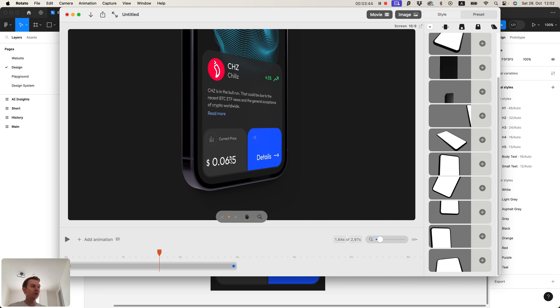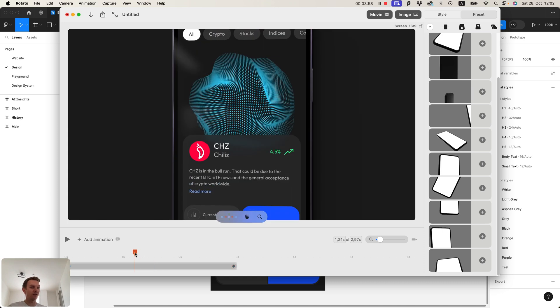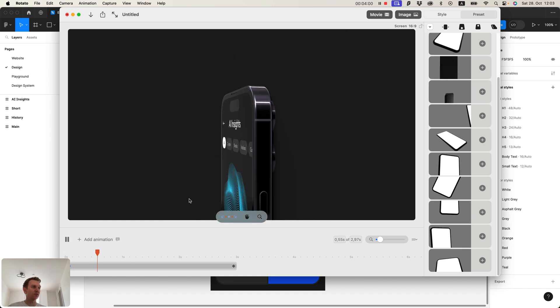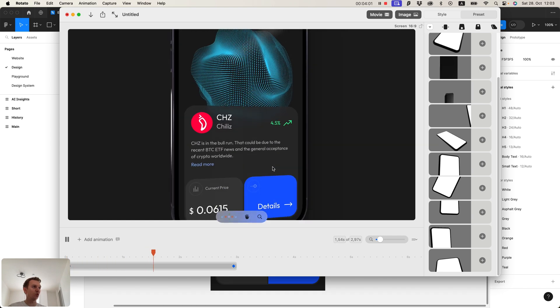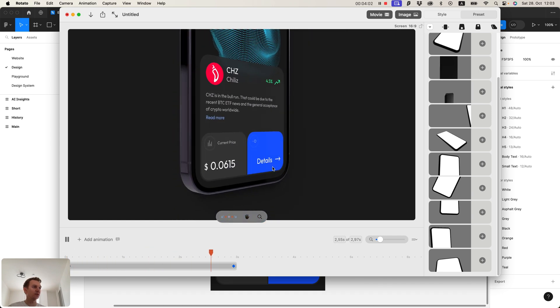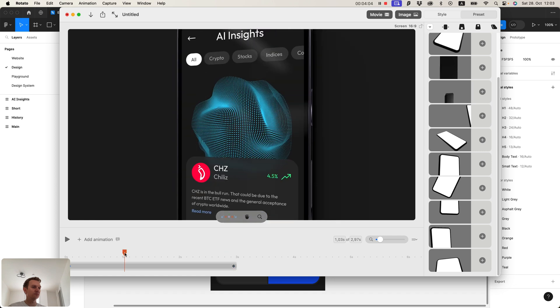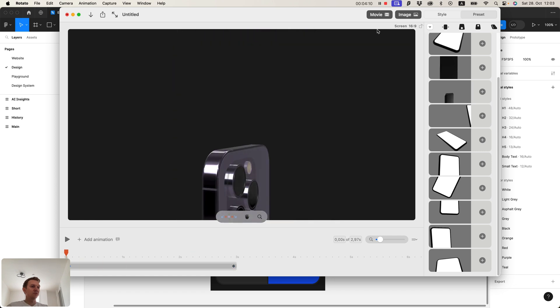What's also nice about Rotato is that you can add not only static designs but also videos. You can create a Figma clickable prototype, record this prototype as video, and put it inside the Rotato mockup, and it will play as a real life app inside this mockup. Really nice.